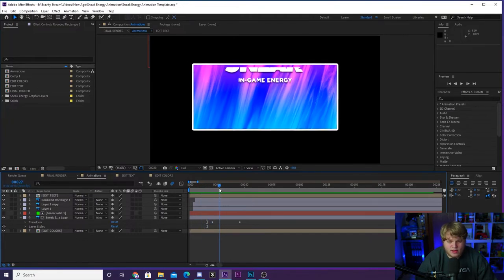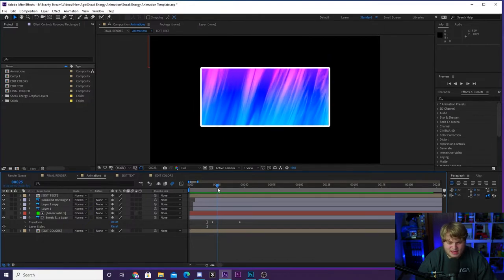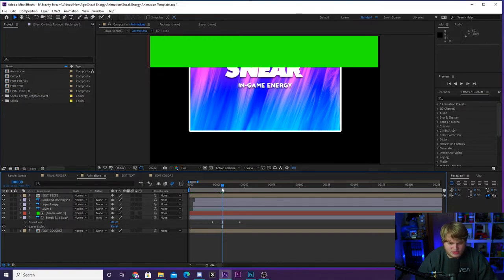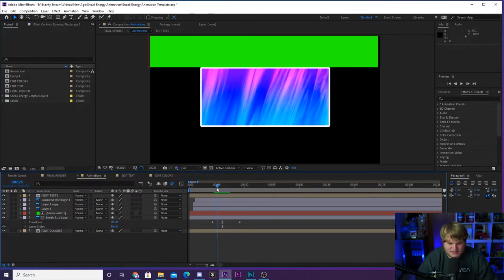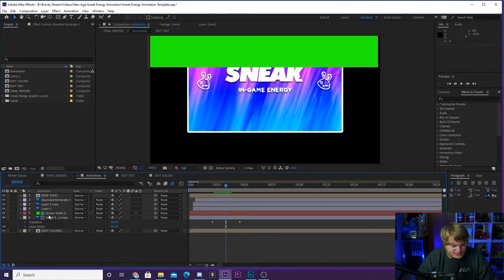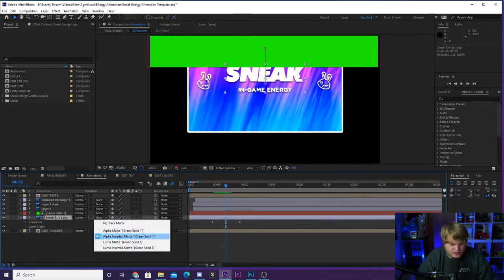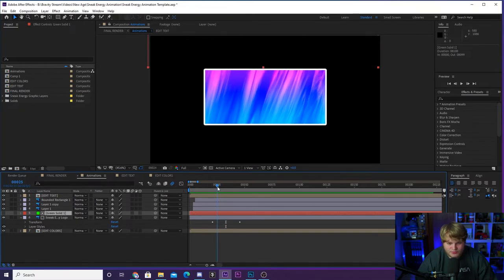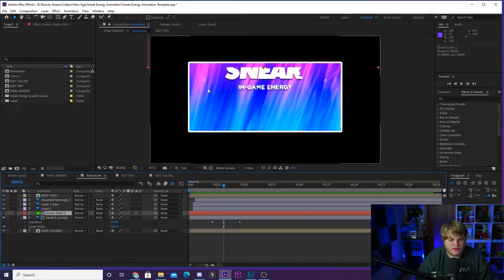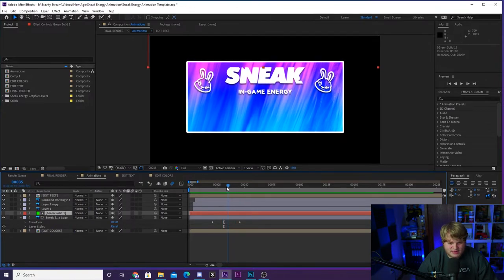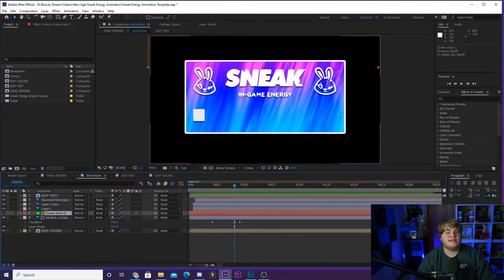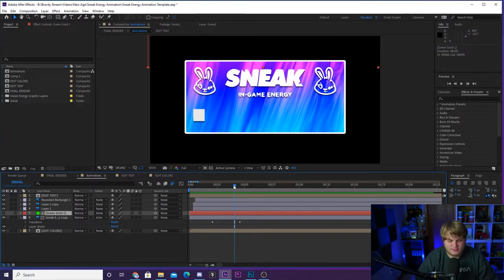For the logos, I have the text logo just kind of dropping down from the top, and you can see it comes out from behind nothing. The way you do that is using track matte. If you turn on this solid here, you can see there's a green solid that the Sneak logo comes out from behind. The Sneak logo in the track matte is set to alpha inverted matte, and that is the way you make it come out from behind nothing — it makes that green solid go invisible and the Sneak logo just comes out.